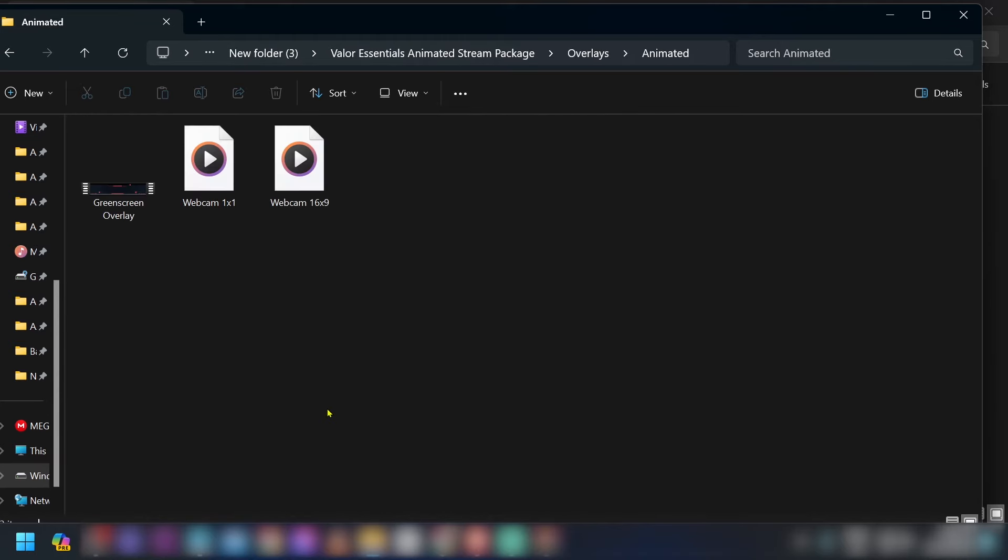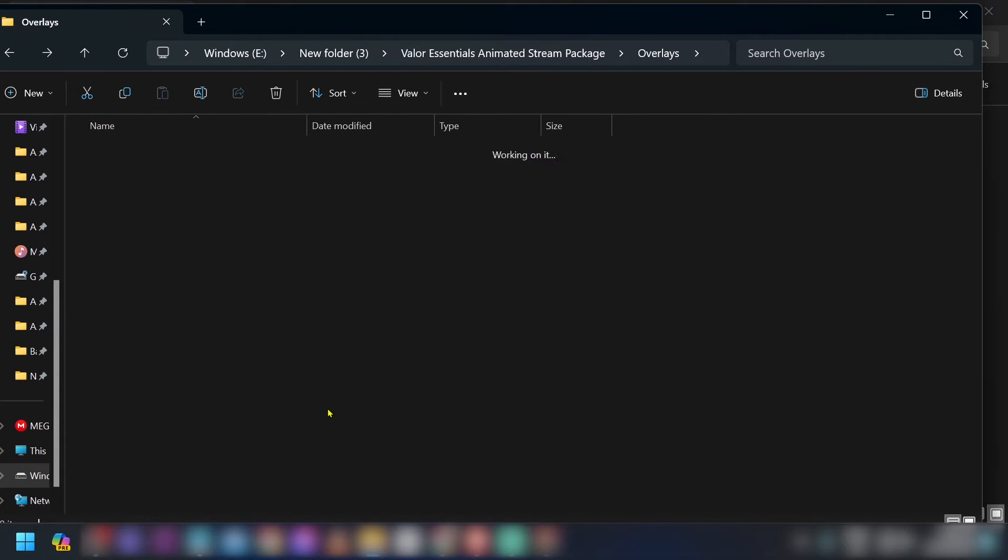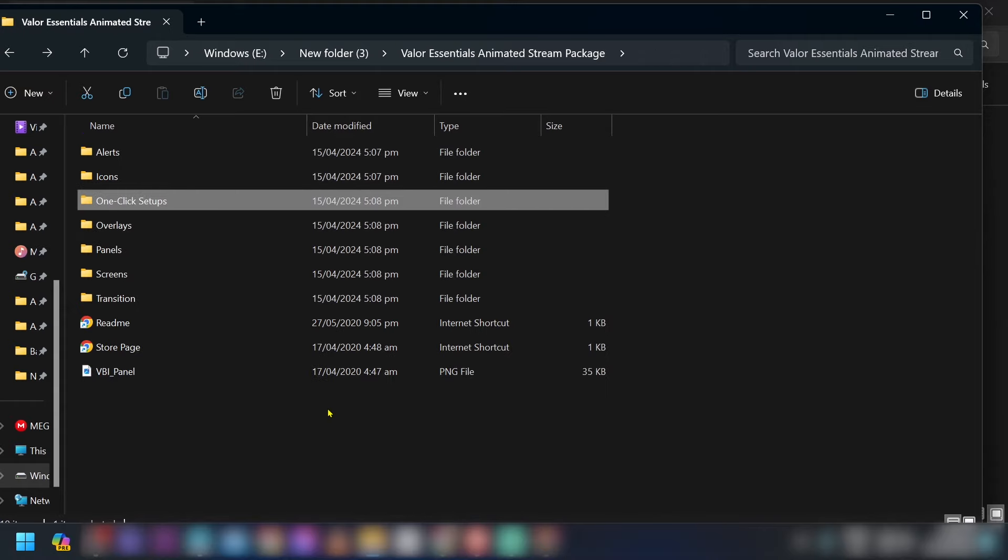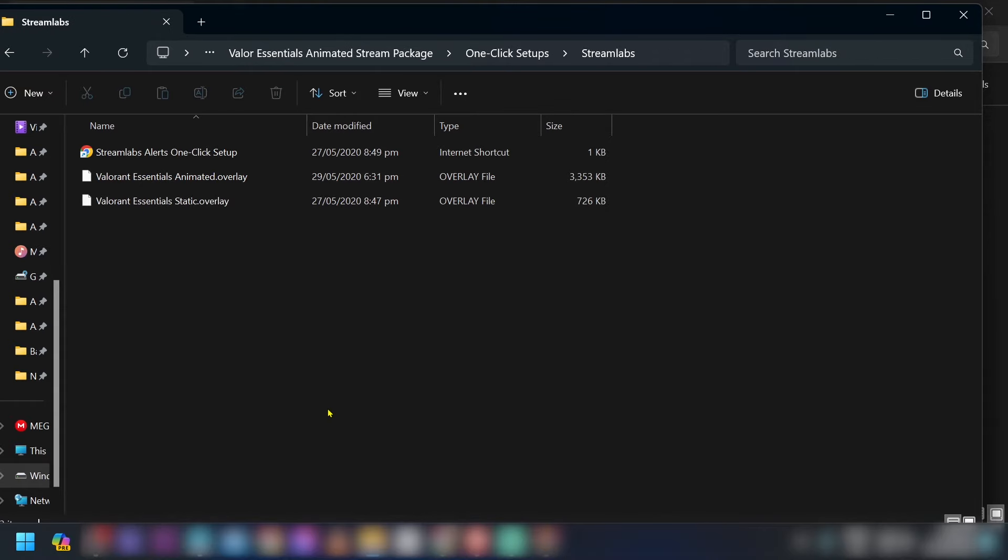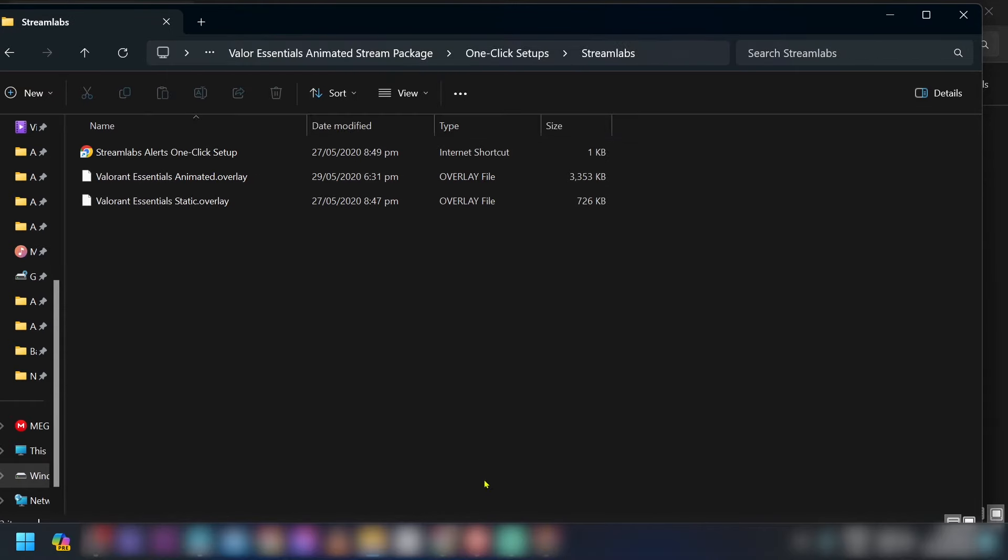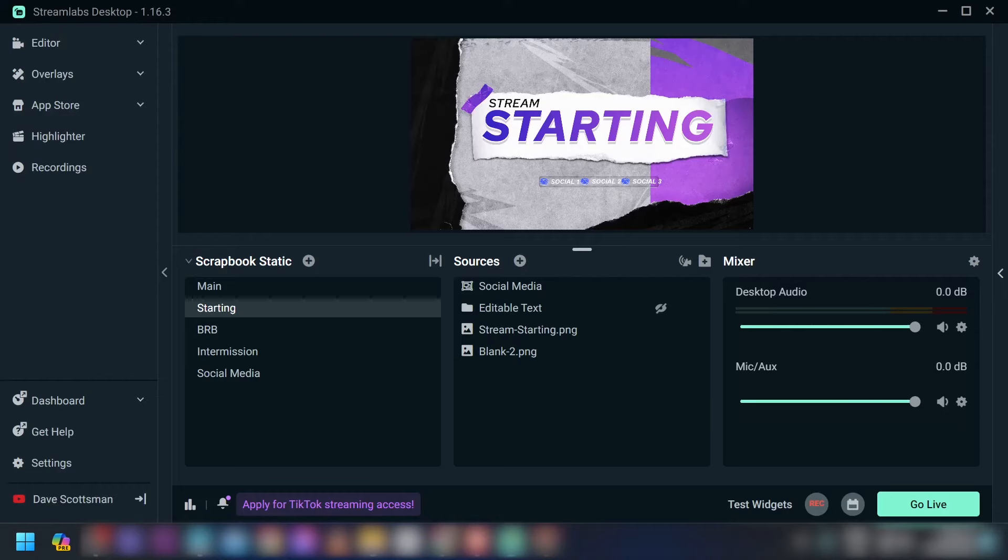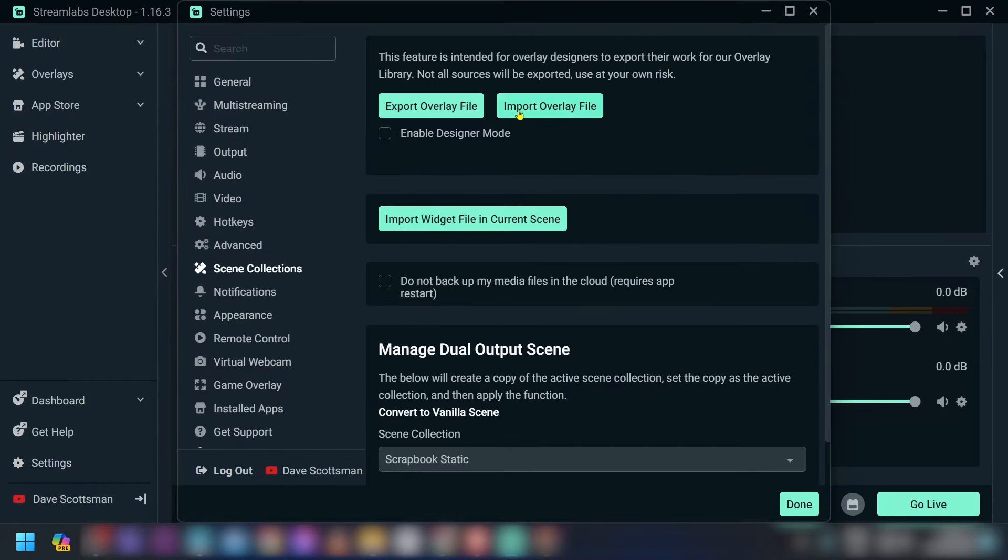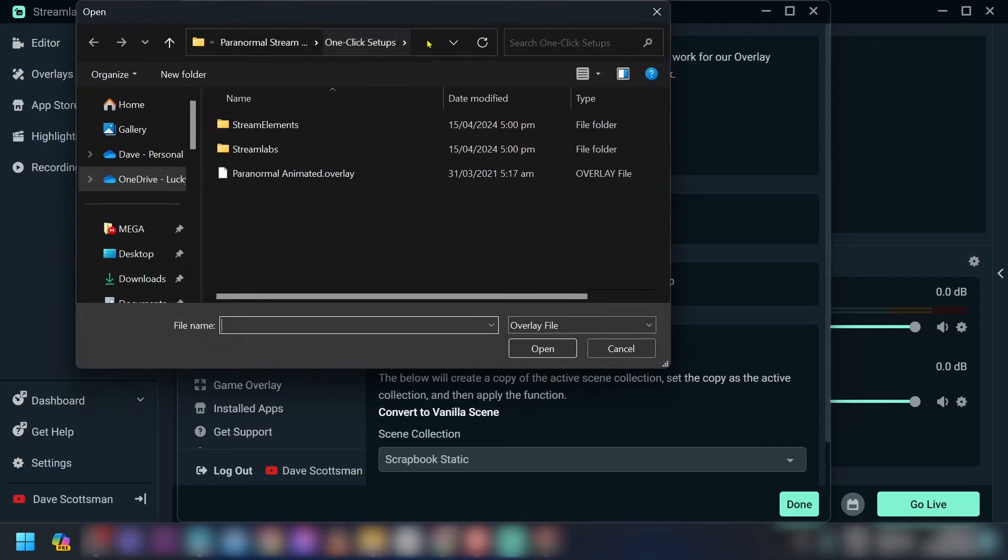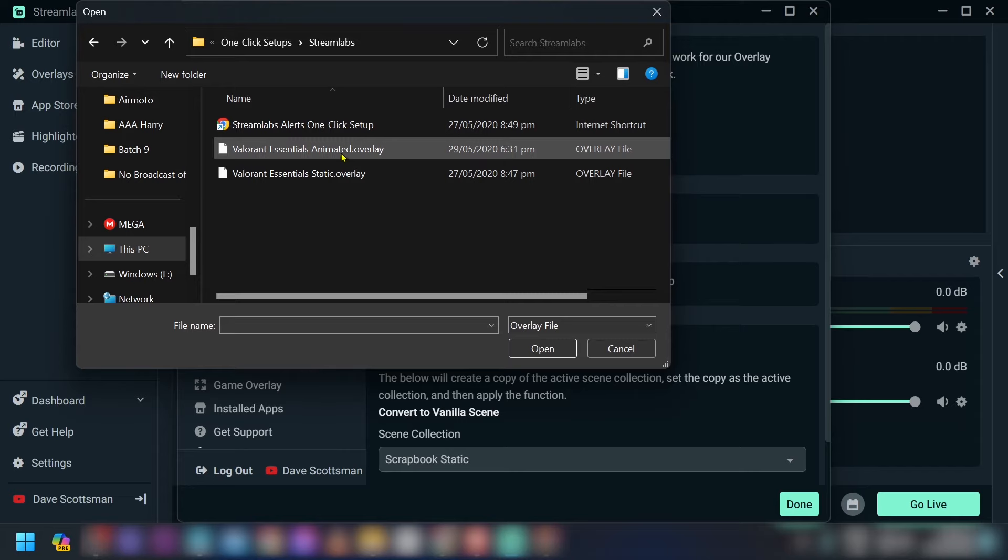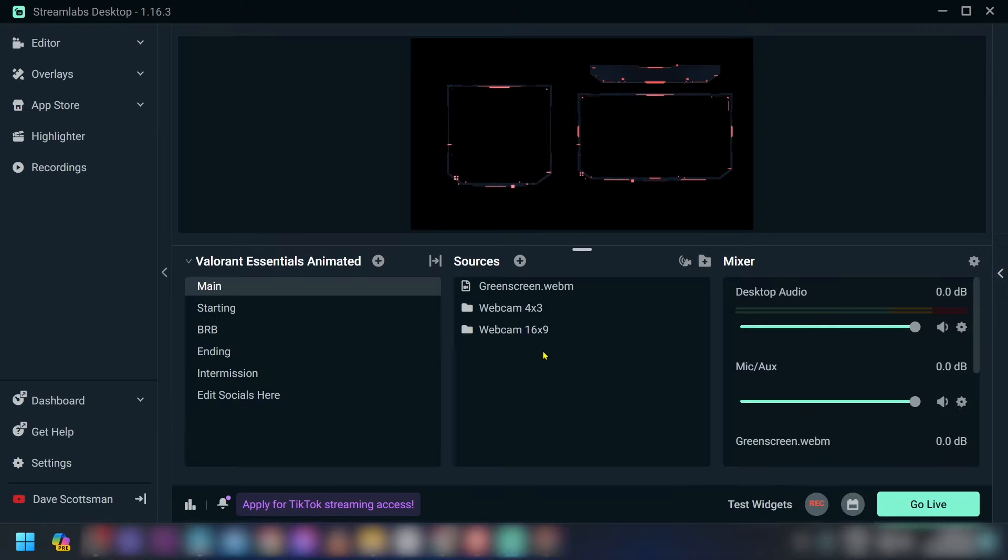After doing that, I'm just going to open and make sure that it is here. So yep, here are the files. Now we're just going to copy this and go to our Stream Labs, click the settings, and then scene collections, import overlay file, and just basically paste what you copied here earlier. Now there you go, you have two options. I'm going to choose animated this time, click open, and there we are.